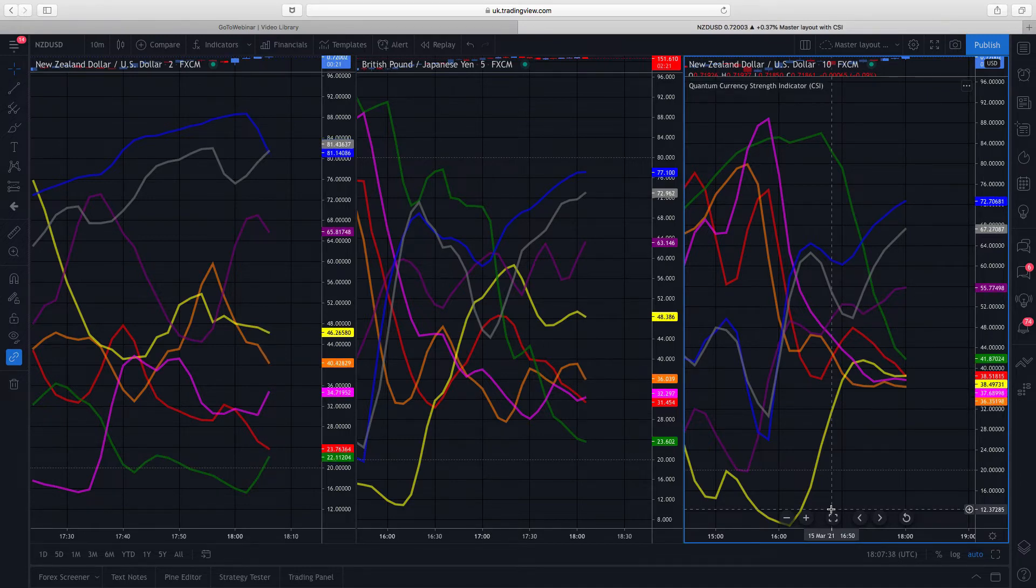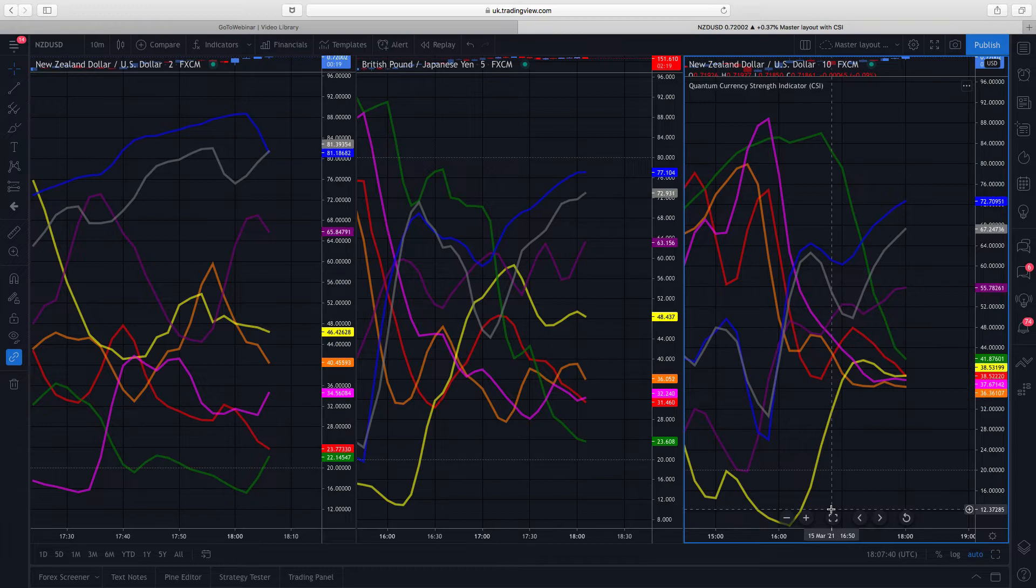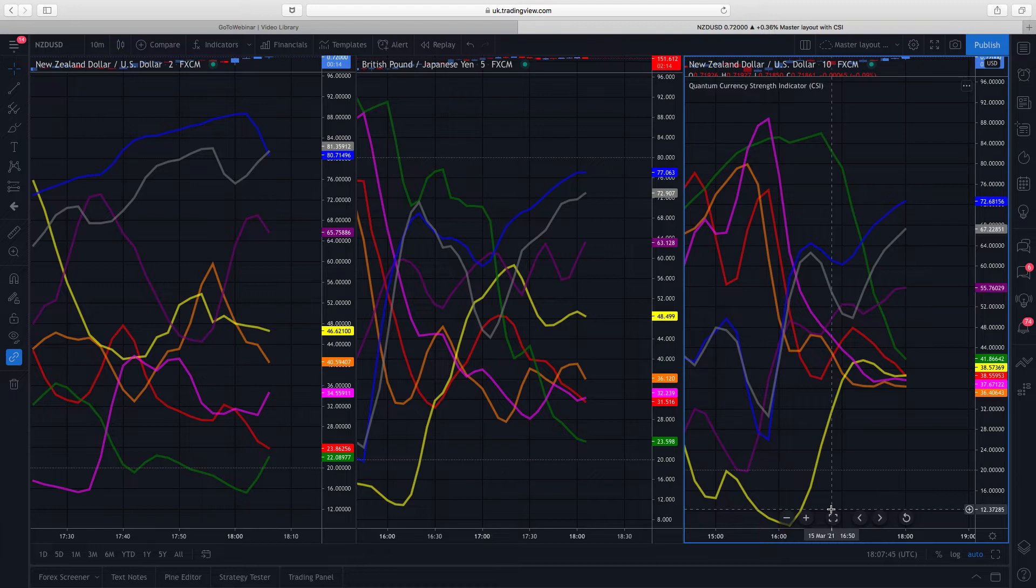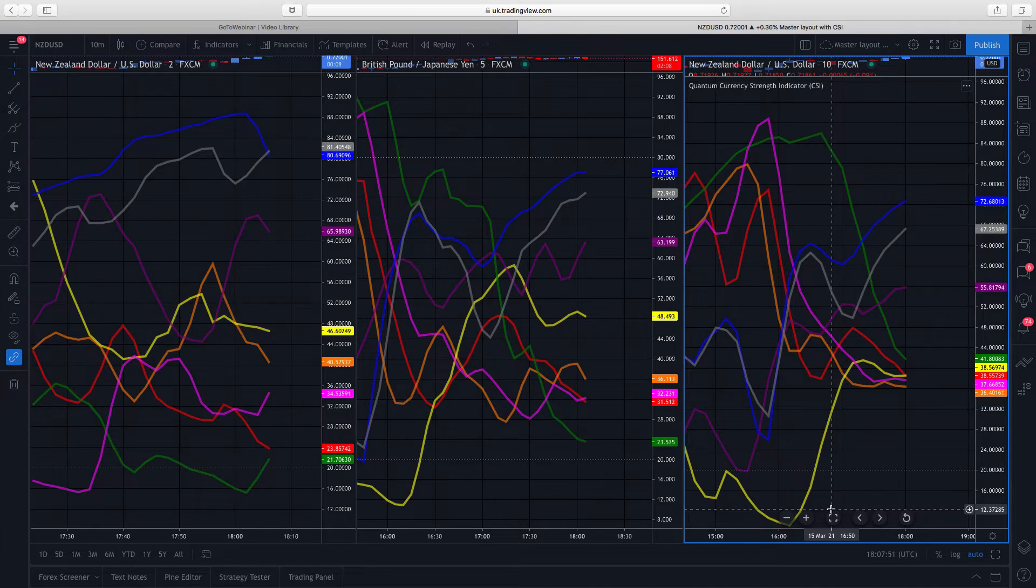It tells you which currencies are rising, which currencies are falling, whether that move is strong or weak. It also indicates whether the currencies themselves are moving together or whether they are diverging, which is absolutely crucial because what we're looking for all the time on the currency strength indicator is very simply, we are looking for opportunities.